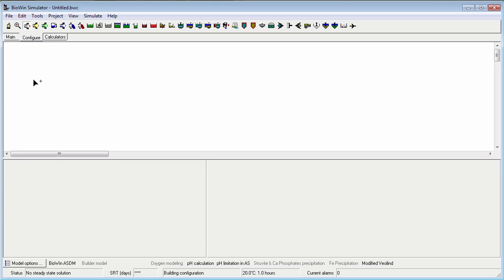Note that your cursor appearance has changed to indicate you are in drawing mode. The plus sign of the drawing cursor is where the center of the flowsheet element will be placed. When you have moved your cursor to where you want the element placed, click once on the drawing board.